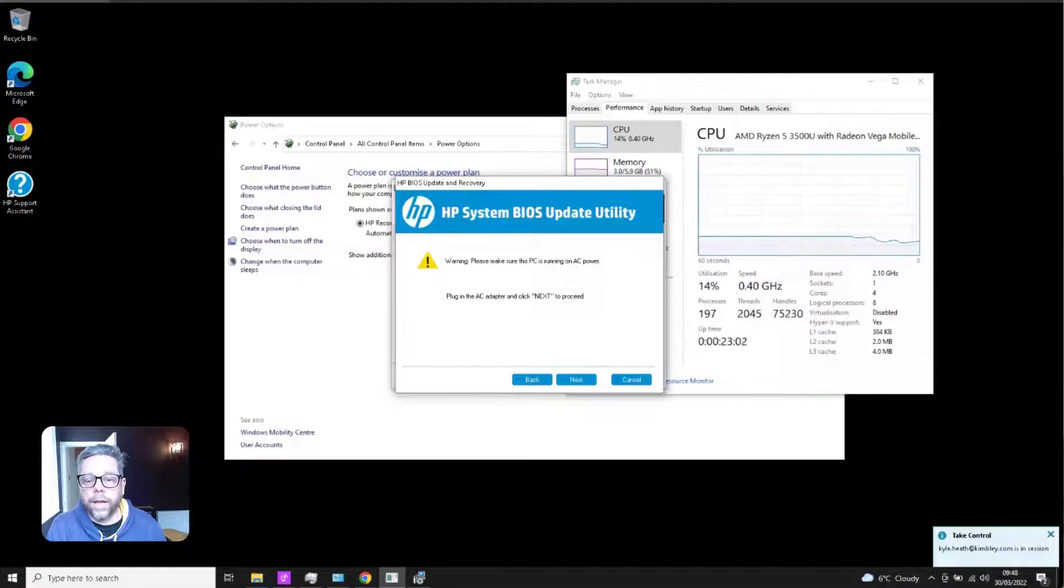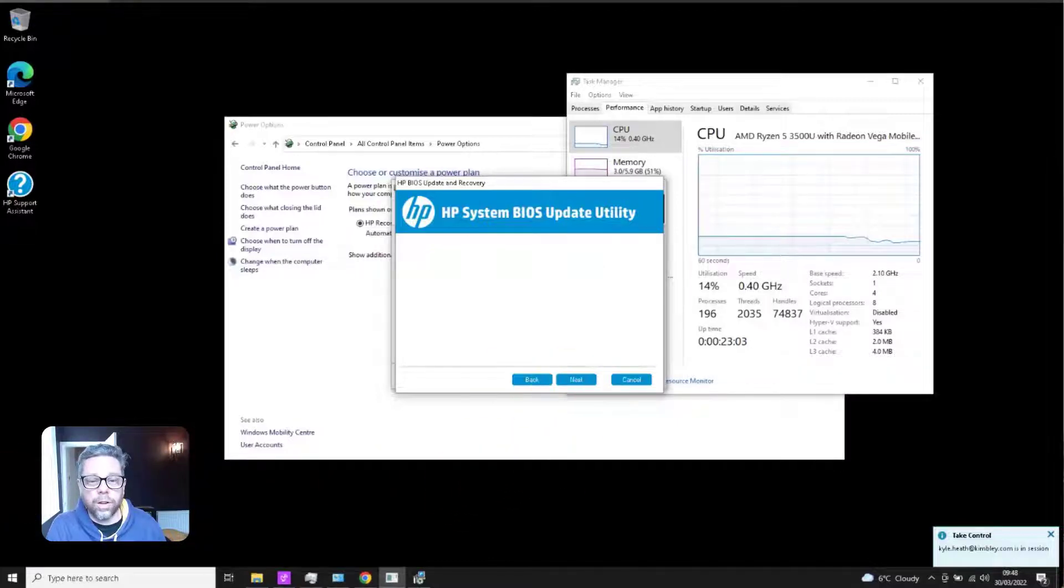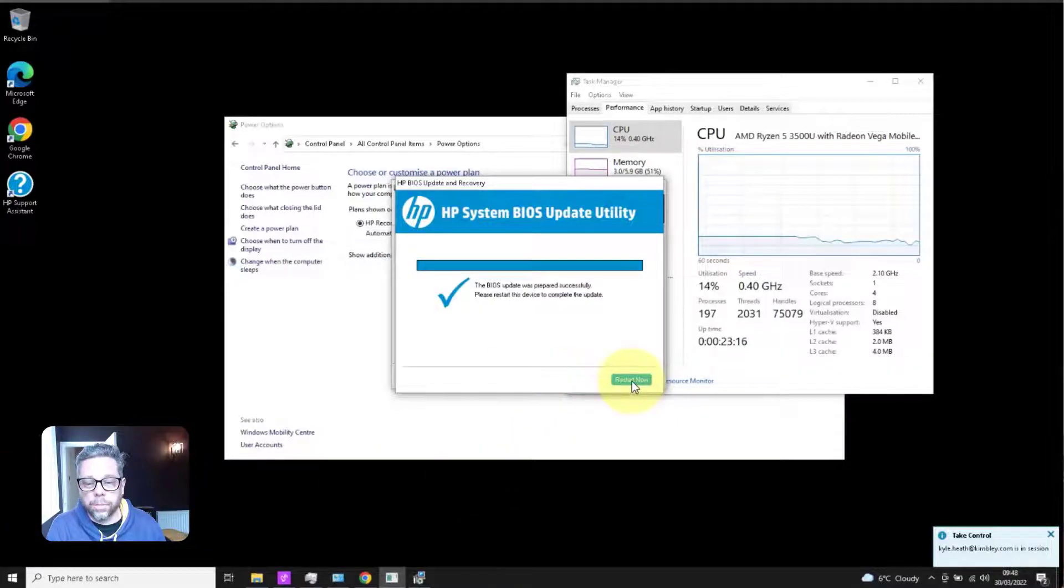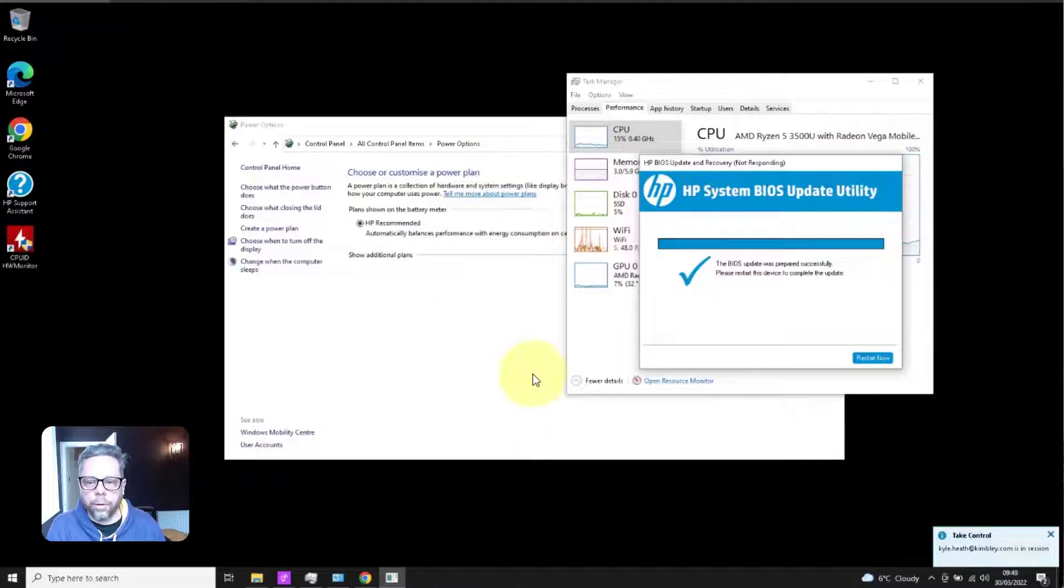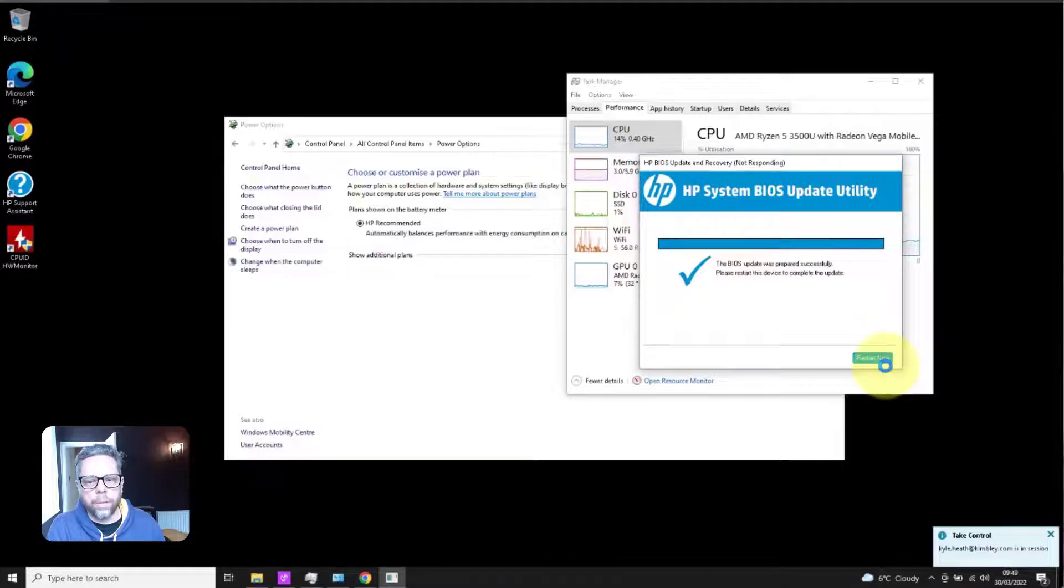Which still took a long time to do because of the speed it was running. I've shortened the video down because you don't want to see all the time it took to do that. Rebooted the laptop.